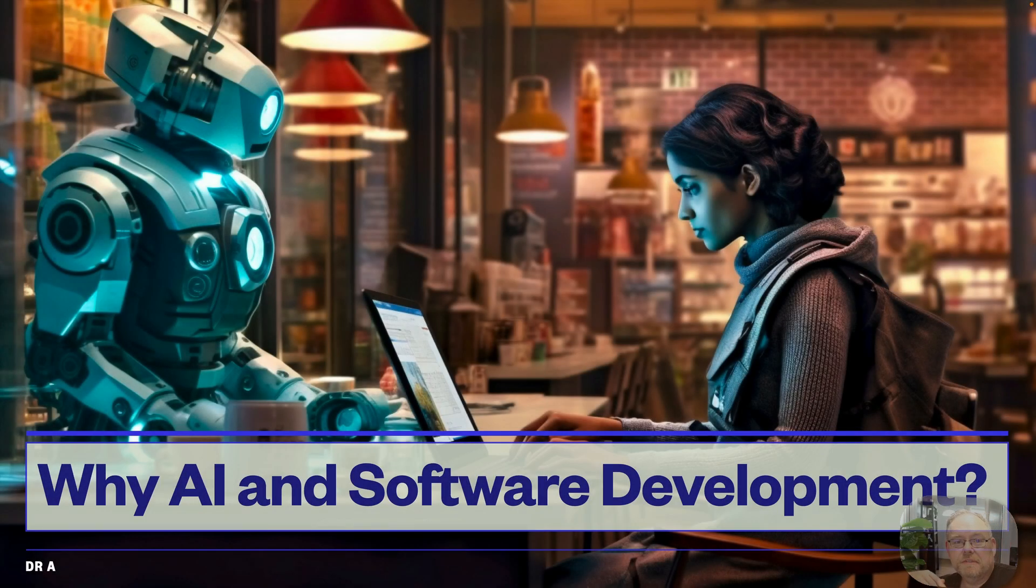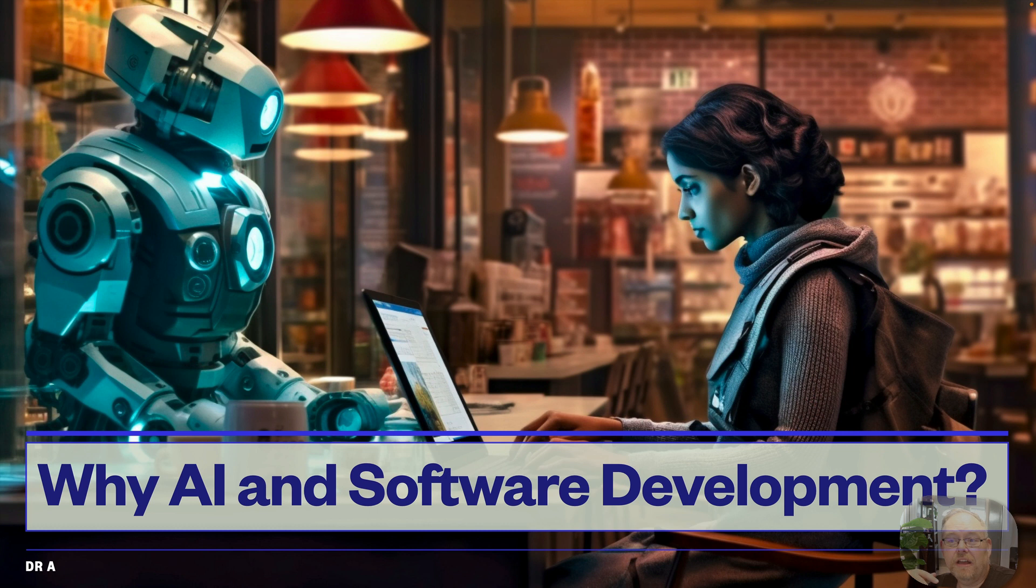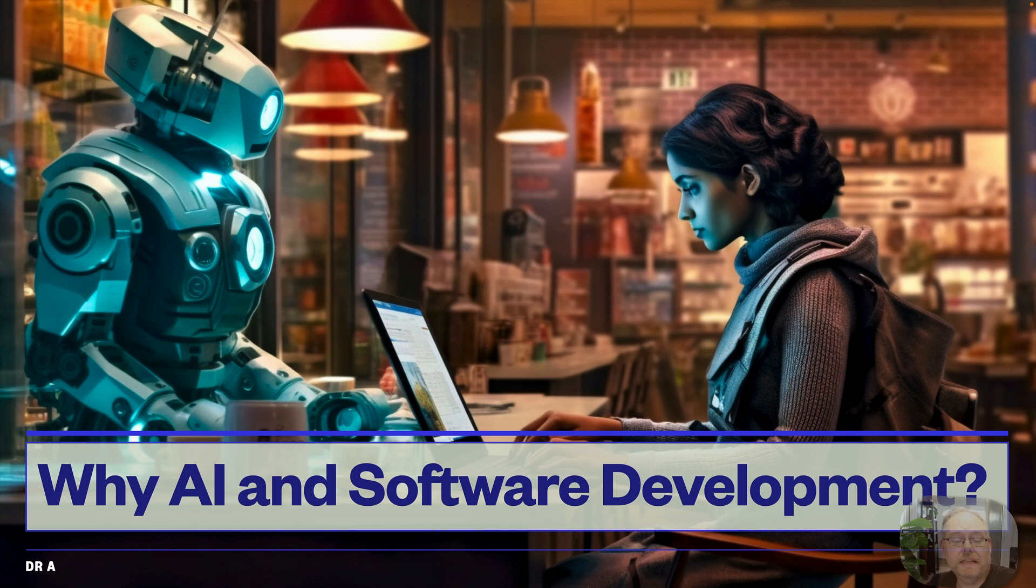Hello, everyone. My name is Dr. Atkinson, but you can call me Dr. A. Welcome to CS5914, where we're diving into the realm of artificial intelligence tools in software development.